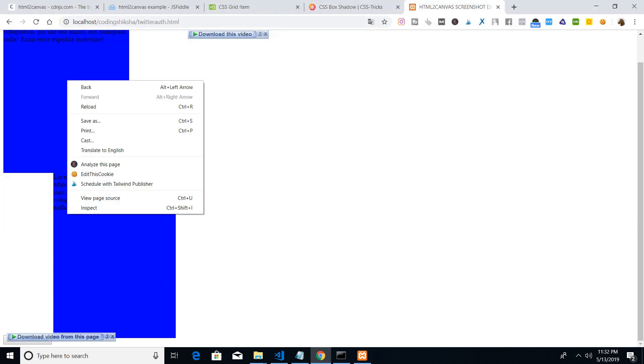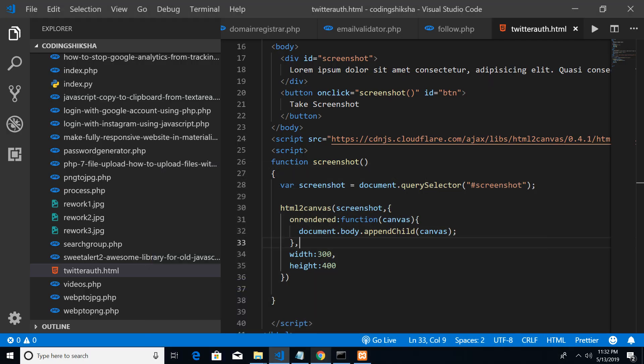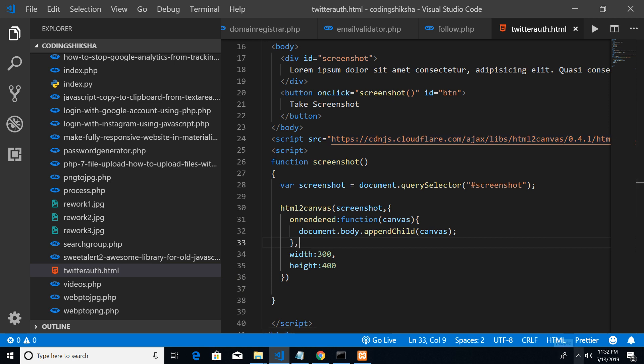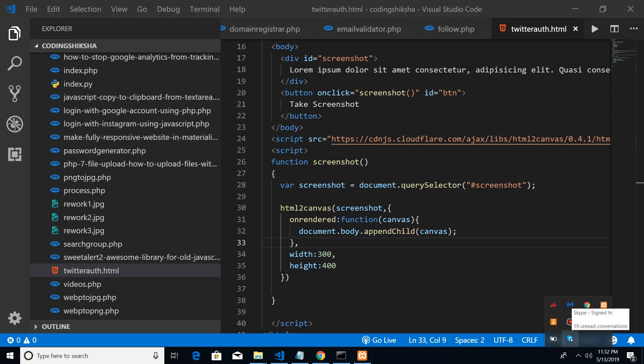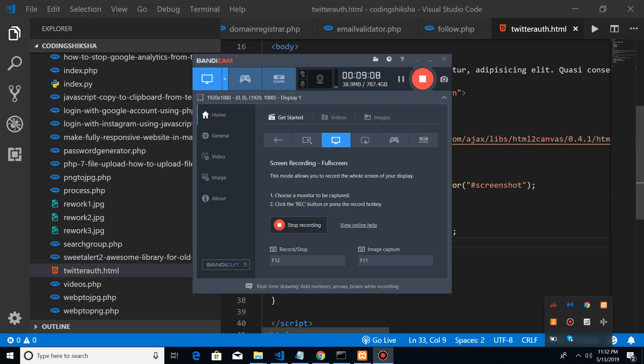You cannot right-click and save the original div because it is not an image, but the image generated by HTML2Canvas you can save. In this video we have seen how to use the HTML2Canvas library. If you liked this video, please hit the like button and don't forget to subscribe to the channel. Thank you very much.